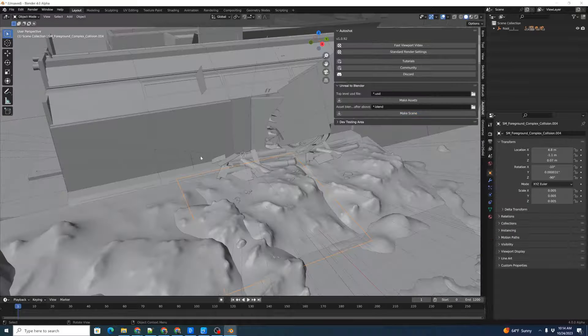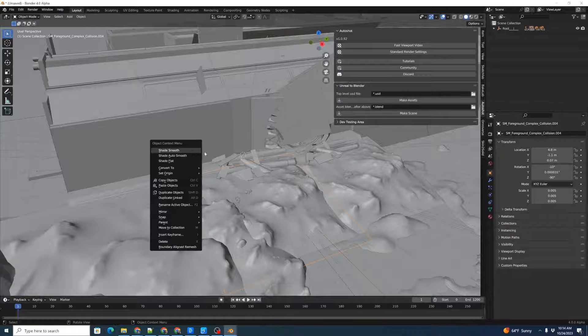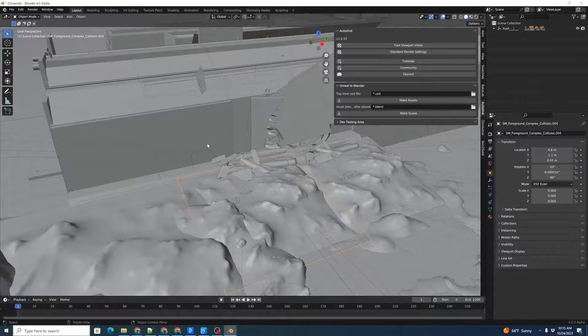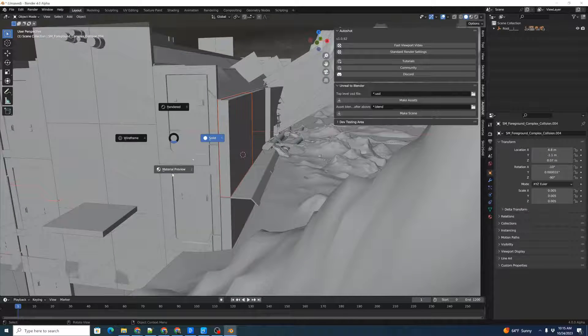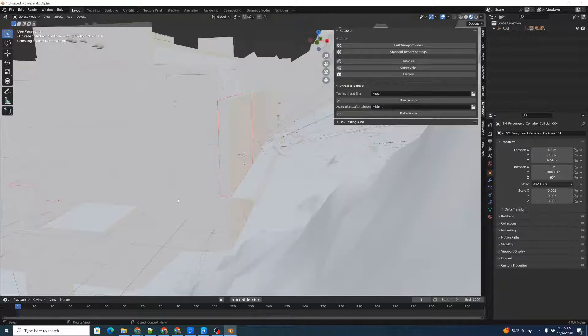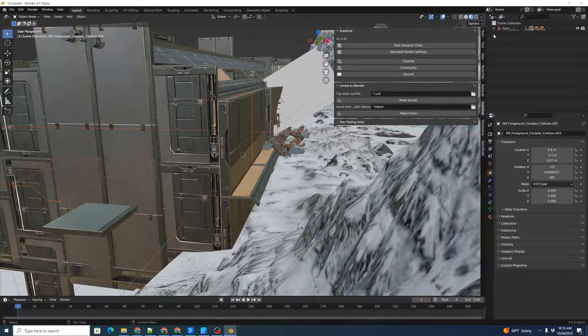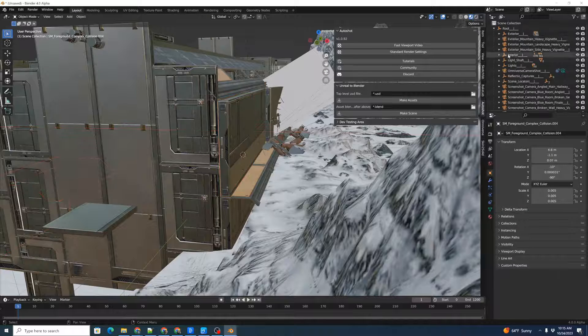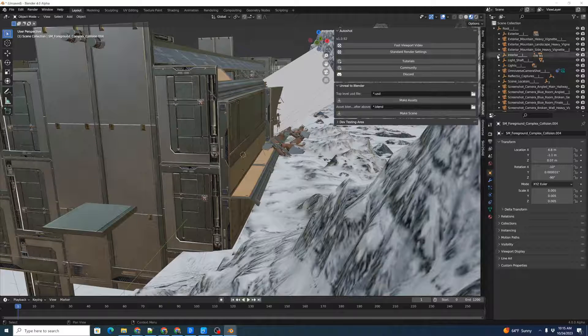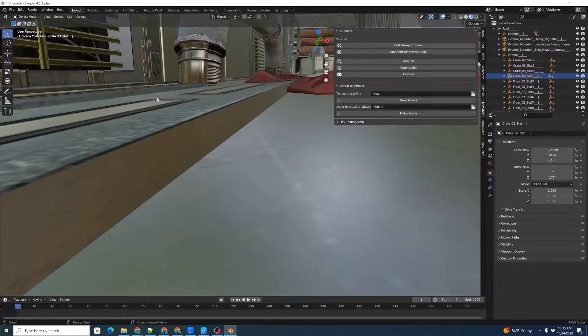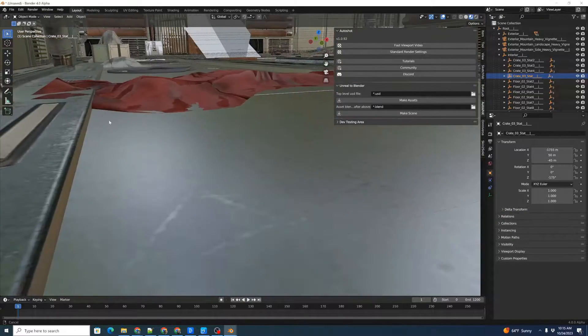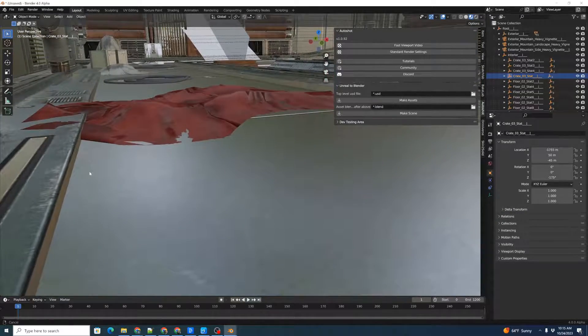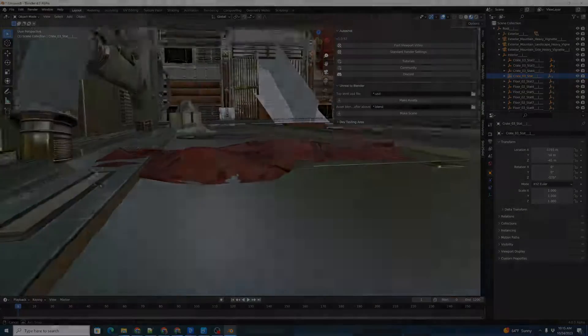There it's created our file. We can move around in it. Let's shift to Material Preview. Here's our scene. Go inside. Here is our internal scene. Fantastic.